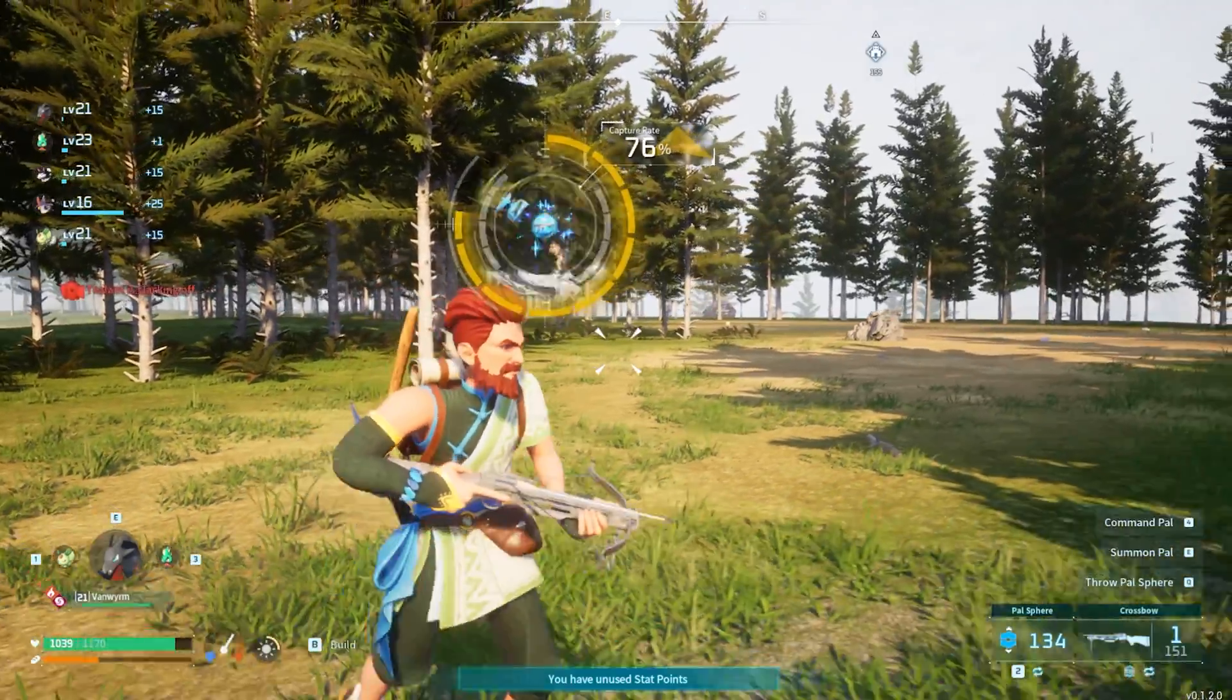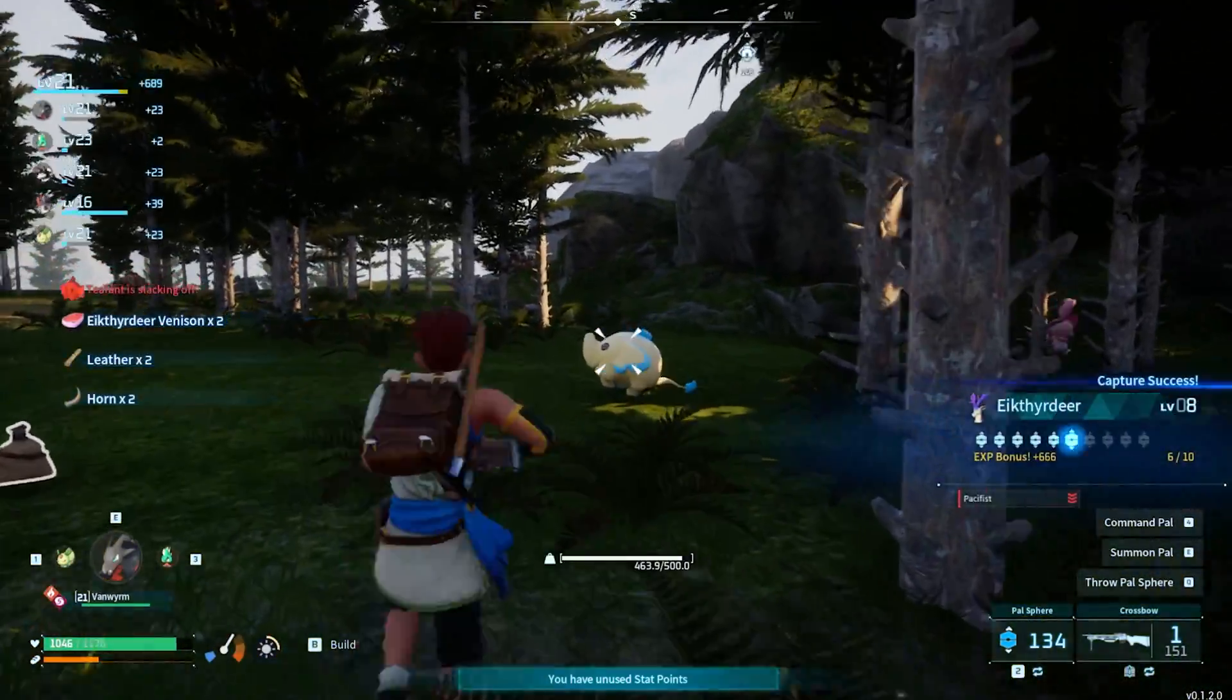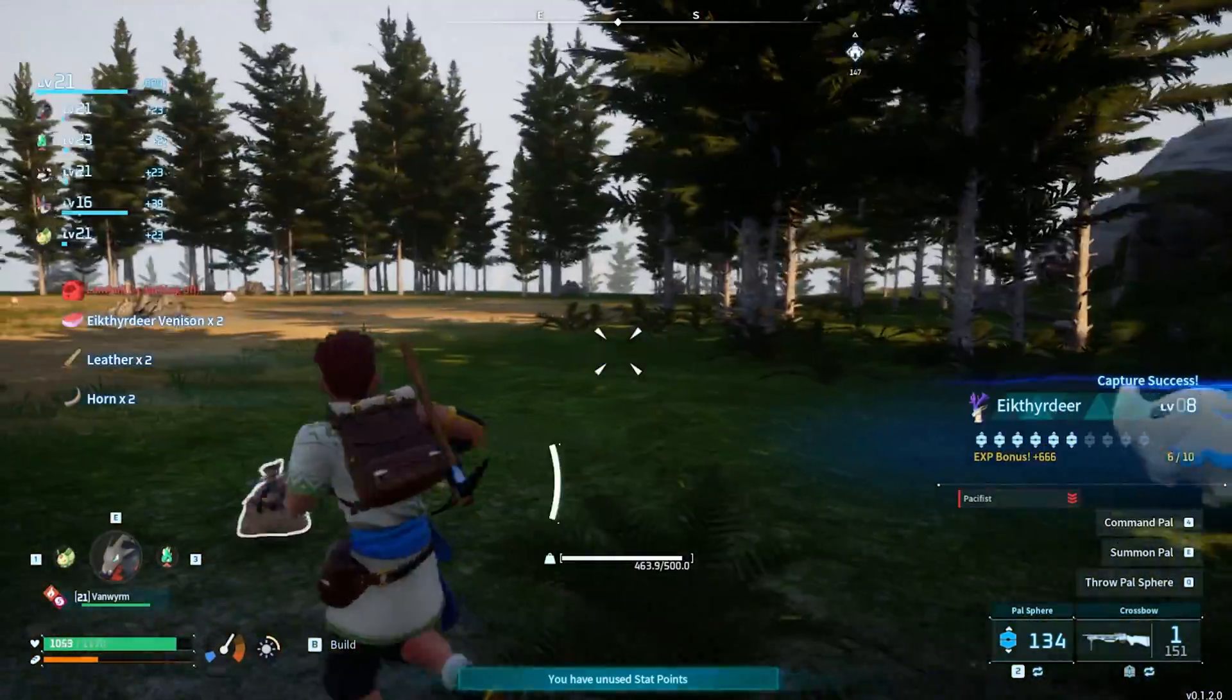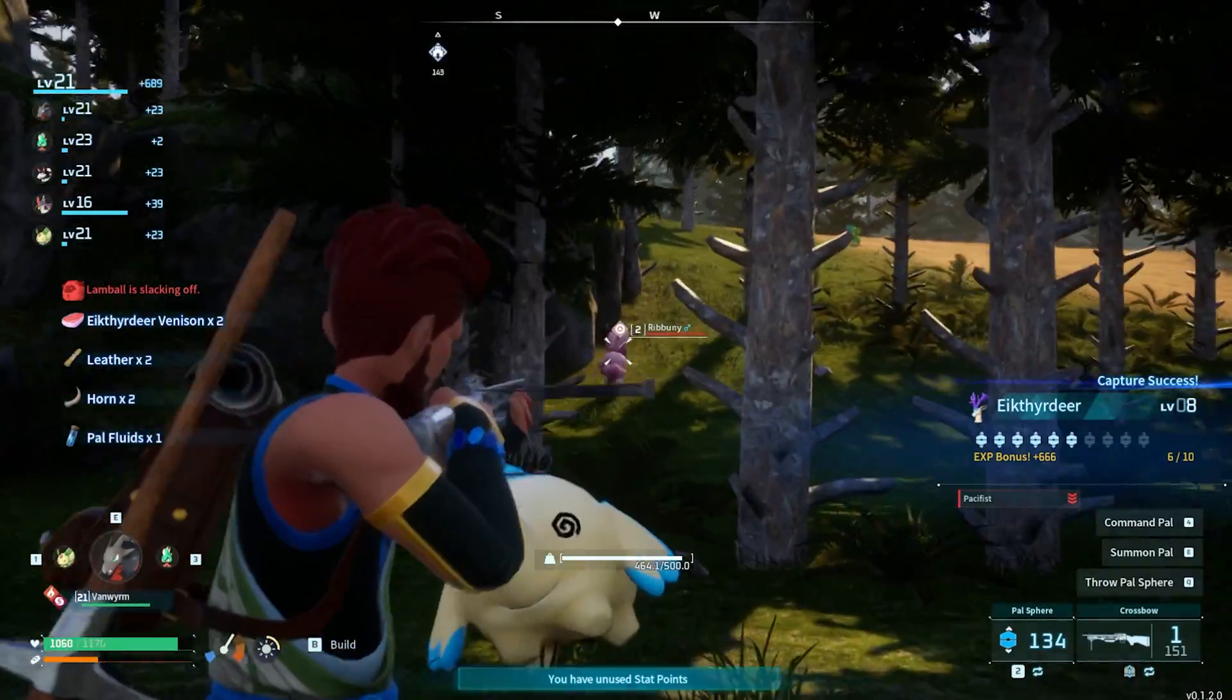The default egg hatching speed is 72 hours. This is the default speed for the hard difficulty.